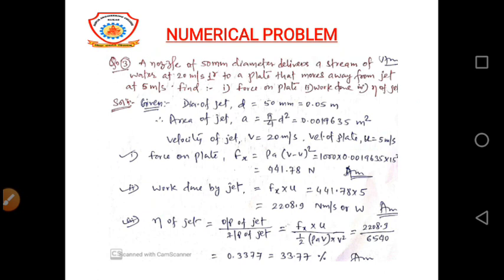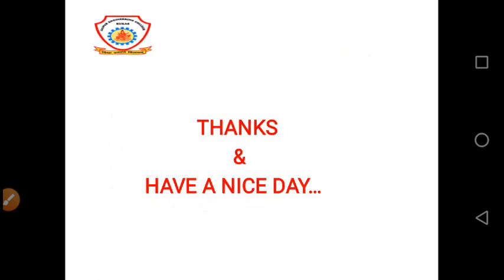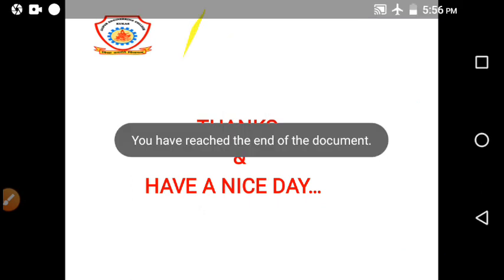I think all numerical problems are now clear. Thanks, and have a nice day.